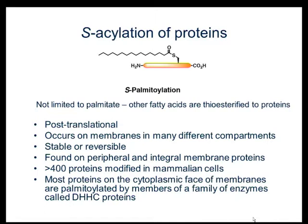Over 400 proteins are modified in mammalian cells, and this is probably an underestimate. The arising of multiple methods to do palmitoyl proteomics has really expanded the list of palmitoylated proteins, and I anticipate that this will continue to grow.